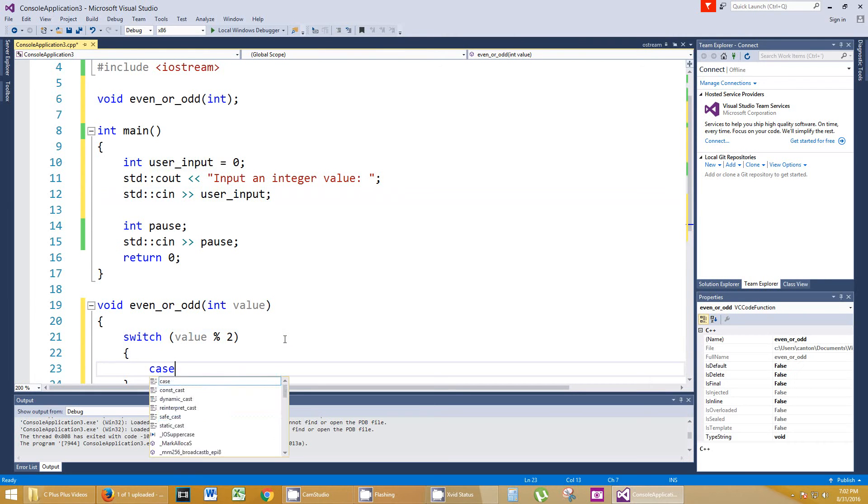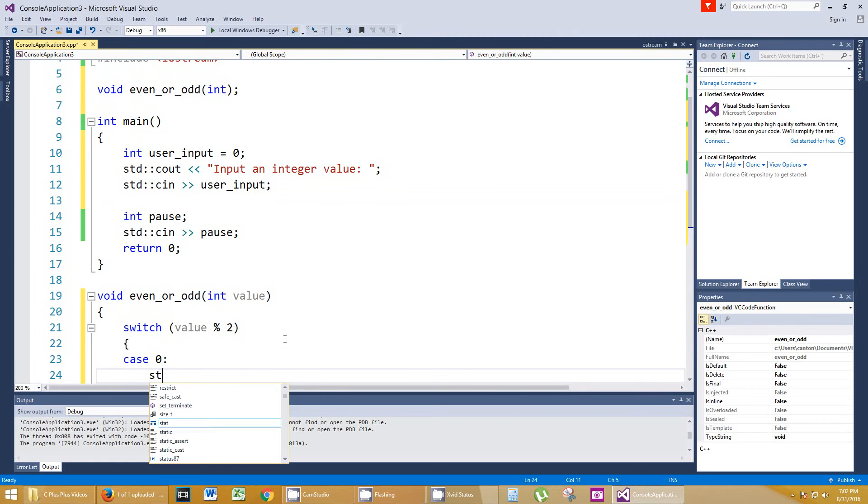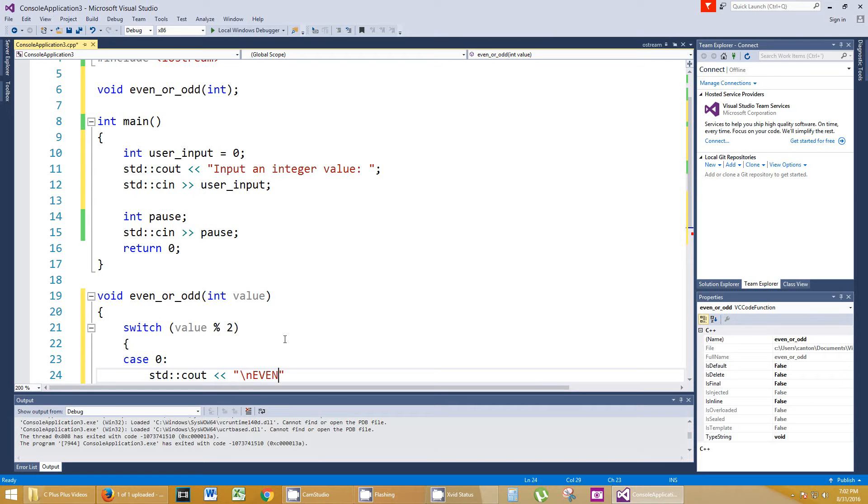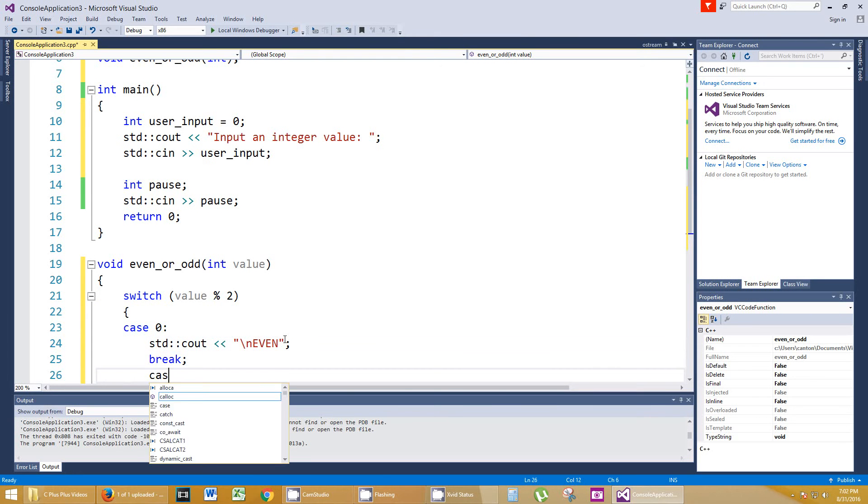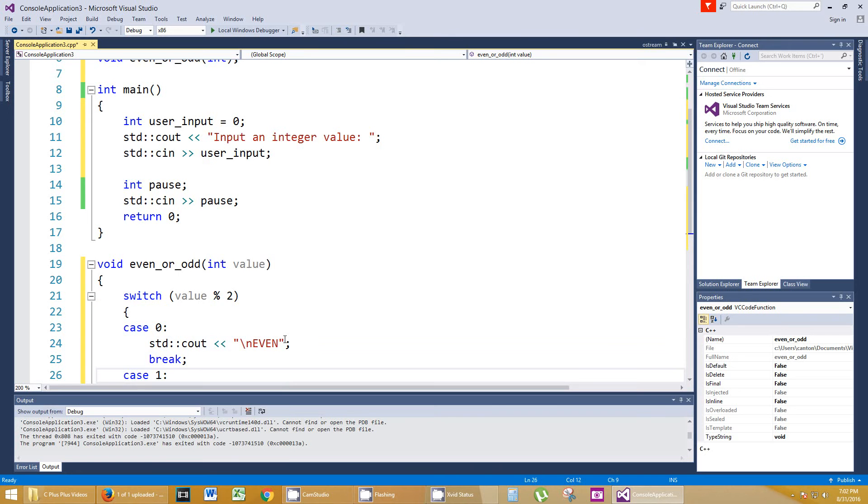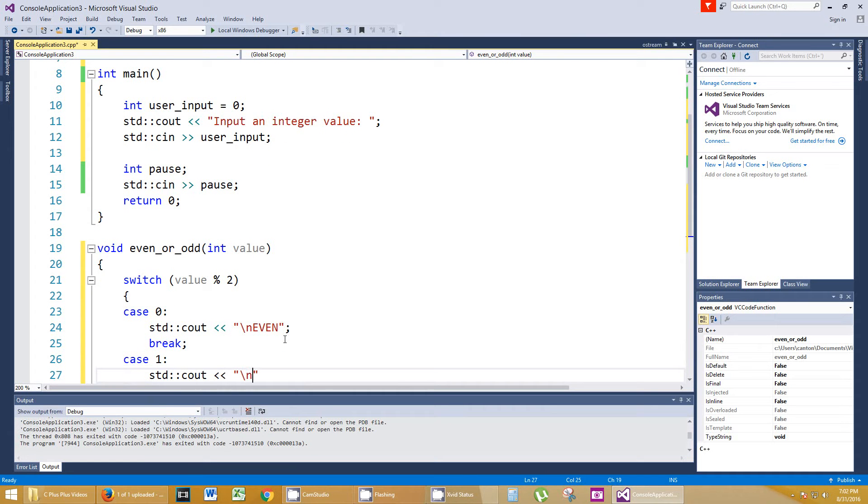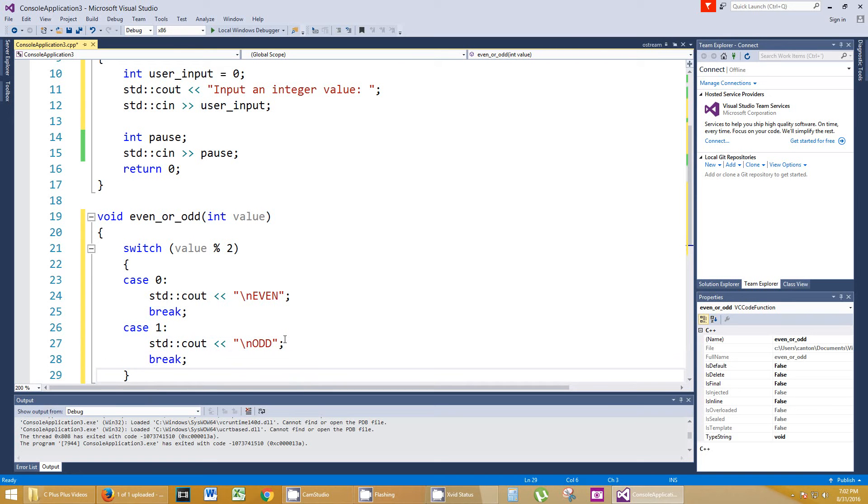Case 0, we're going to say, so if the modulus 2 is 0, it's going to be even. I'm going to put a backslash n and say even. And then I'll break out of that switch, and we will do case 1, and do the same thing with odd. And we don't really need to put a break there because that's the end, but maybe just for the sake of it, we'll put a break there because we might one day modulus 3 and have different cases or whatnot.